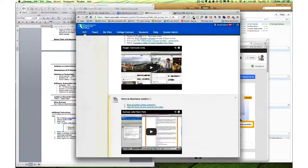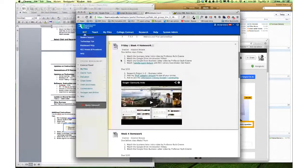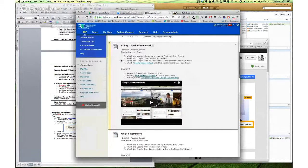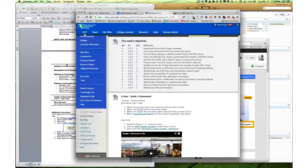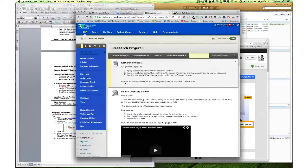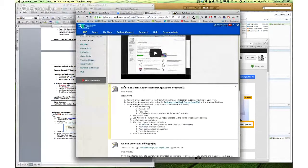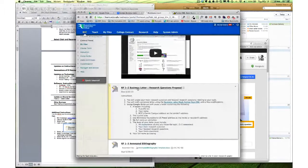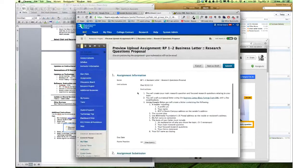I can go into Blackboard, find my research project, my RP1-2, click the link.